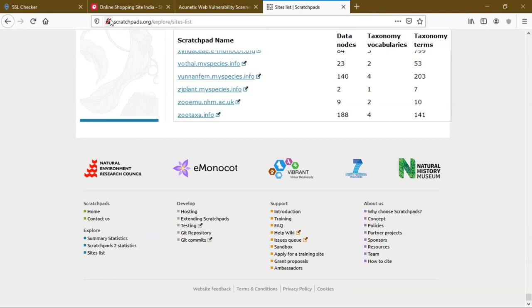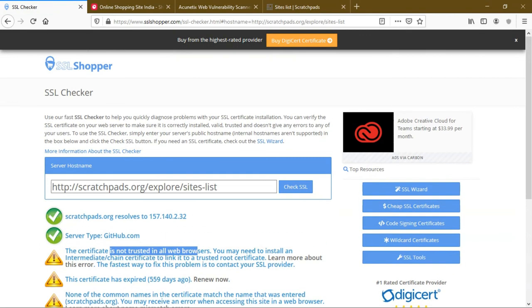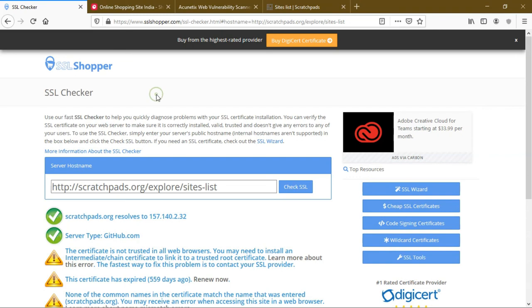This is how SSL certificate works. I hope you guys understand how SSL certificate works, what is SSL certificate and the bug TLS. Next we are going to see important bugs in the next video. Thanks for watching.